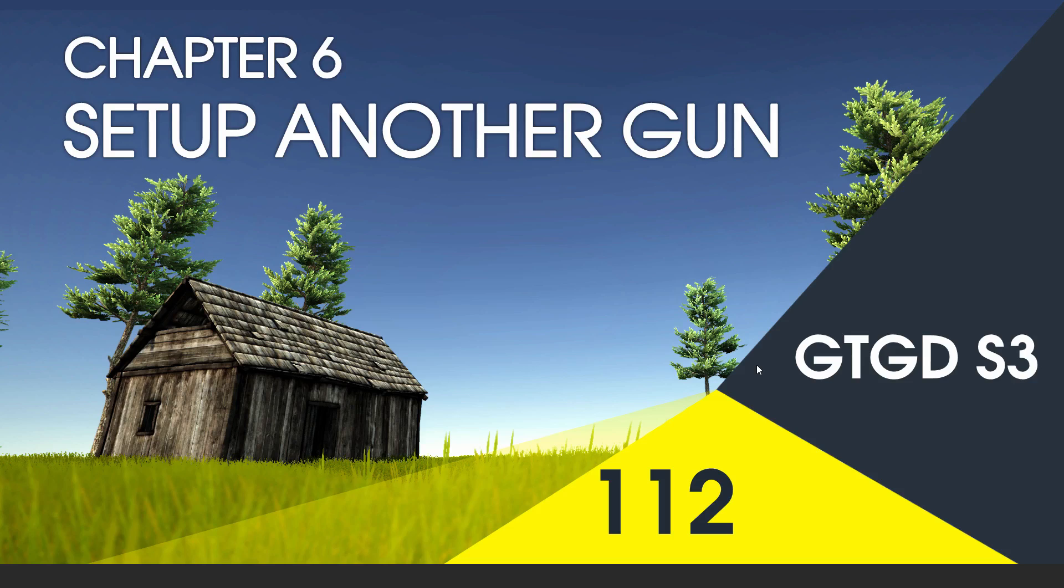Welcome to video 112 in series 3, and in this video I'll just show how to set up another gun.